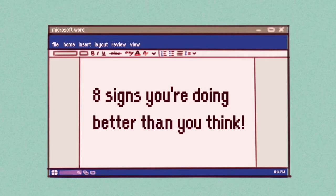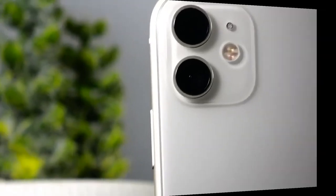Here are 8 signs to reassure you that you are doing much better than you may be giving yourself credit.